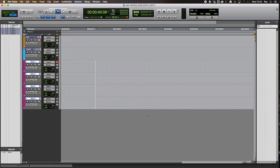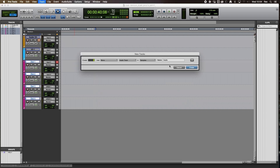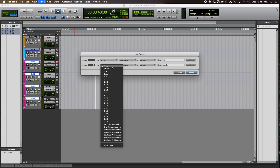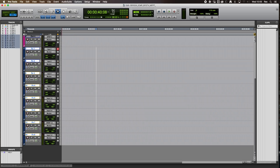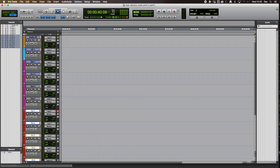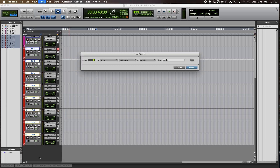Next we're going to create some effects tracks — sound effects will be coming from various sources, both mono and stereo. So I'm going to create four mono effects tracks and four stereo effects tracks, giving us effects one to eight. I quite like my effects tracks to be red. We also need to do Atmos tracks — four stereo atmosphere or background tracks, not to be confused with atmos dialogue, which is different — we'll talk about that another time.